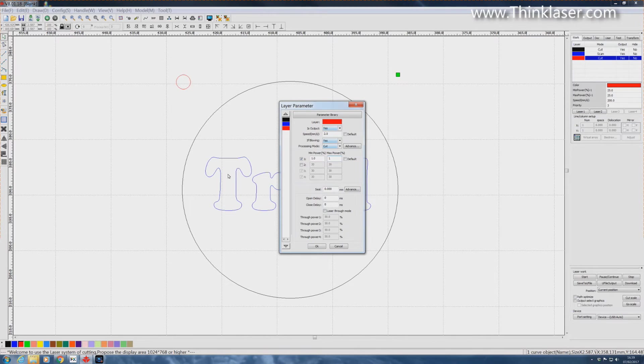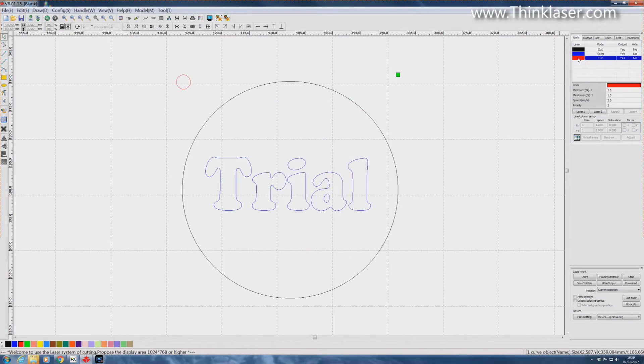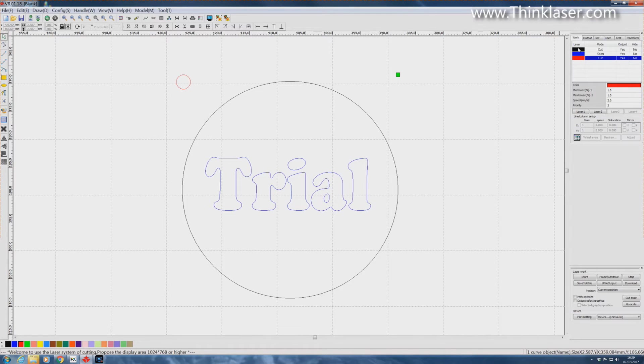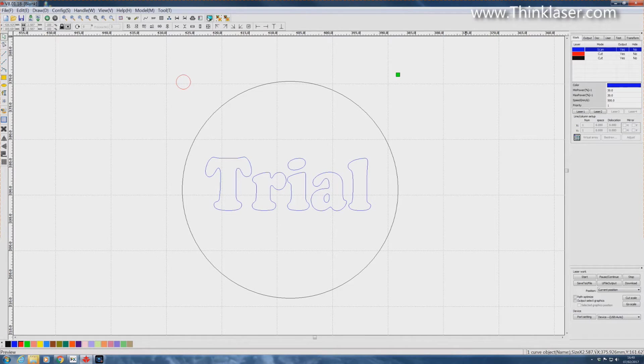So you start off with the air assist off and then you turn it on. Now in this particular instance we've got to make sure that things happen in the right order. So we want the black layer to happen after the red layer. And we'll just test that to make sure it's all working okay.